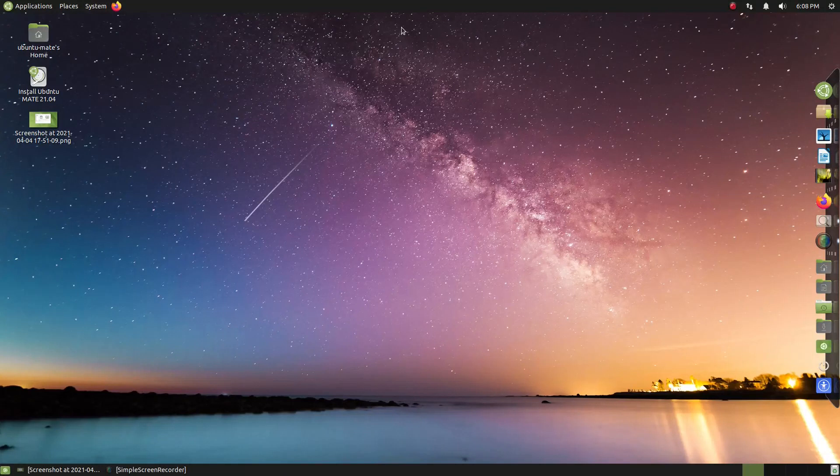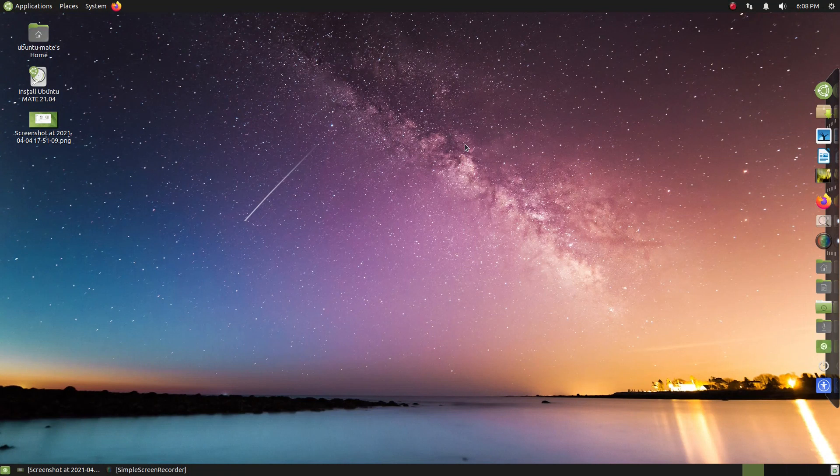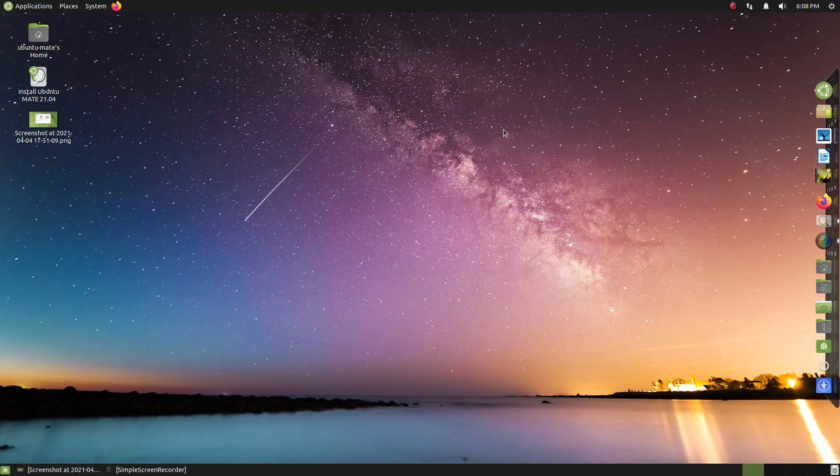Ubuntu MATE 21.04, still the best Ubuntu version out there, my Linux gold standard, especially if you are a beginner to the world of Linux. Check it out.